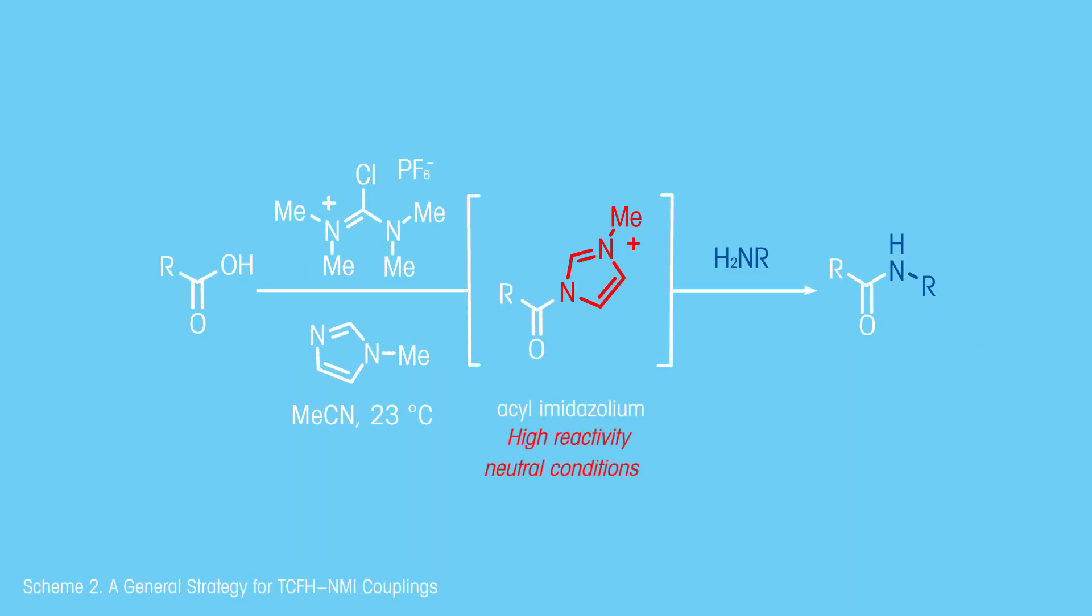They postulated that the reaction proceeded via the formation of a highly reactive acylamidazolium intermediate.